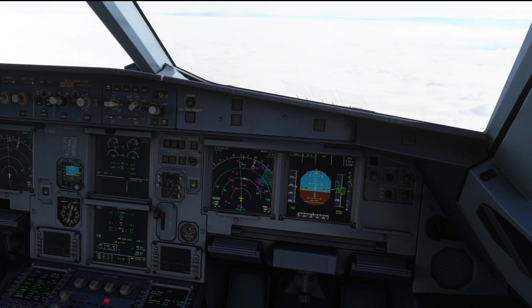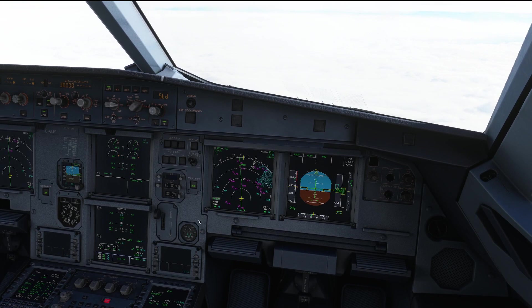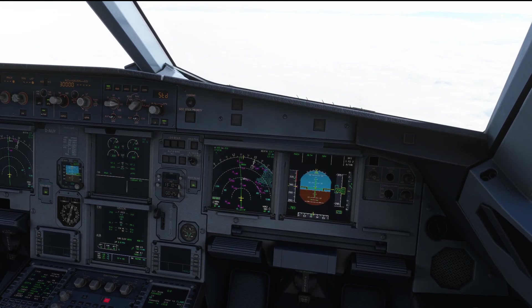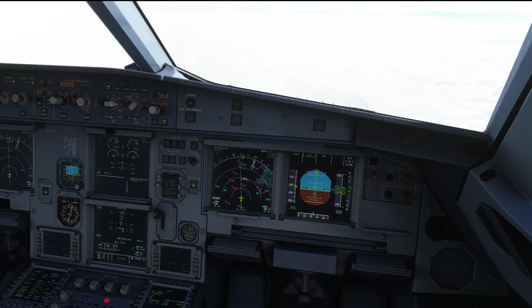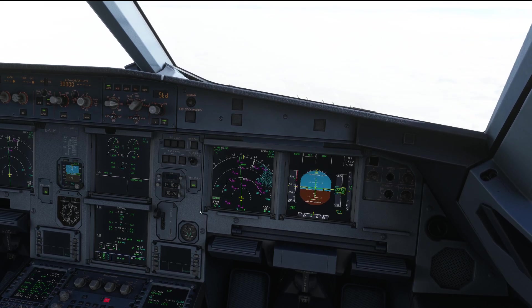Hello everyone and welcome to the channel. I'm Amano, I'm an airline pilot and a member of PMDG's tech team. In today's video let's talk a little bit about CPDLC, what it is and how we use it in regular line operations.